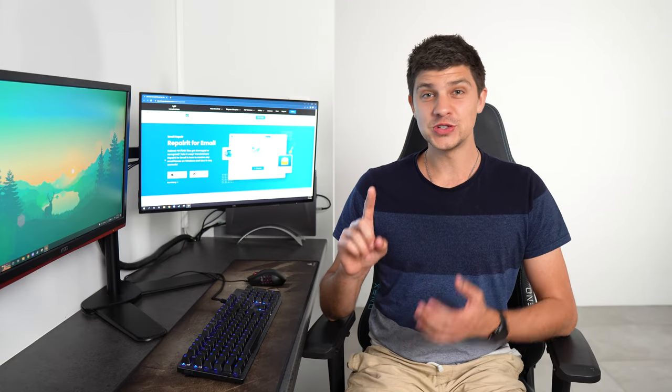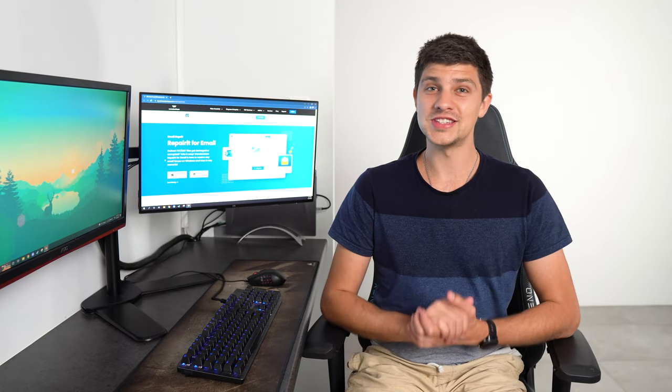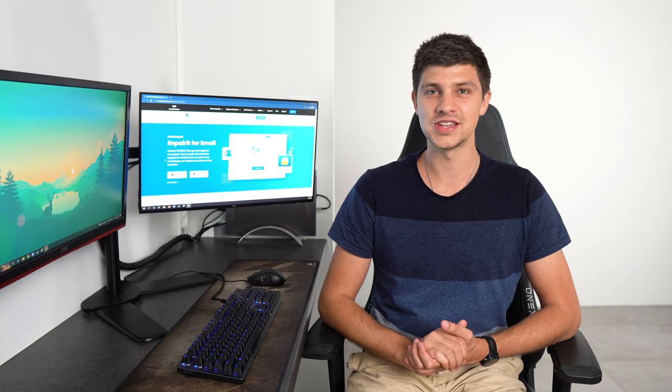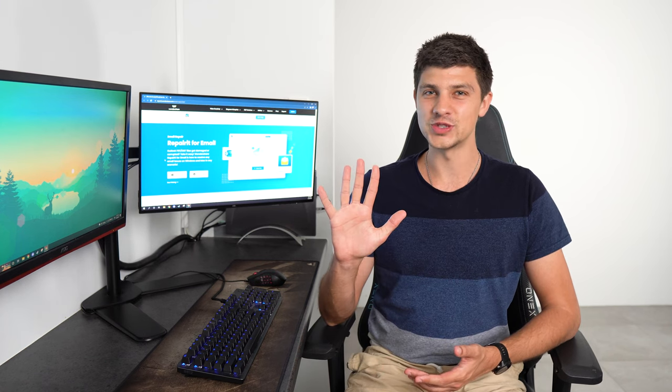The first thing you can do to reduce the size of your mailbox is to archive outdated items. Here's how to do that in five simple steps.